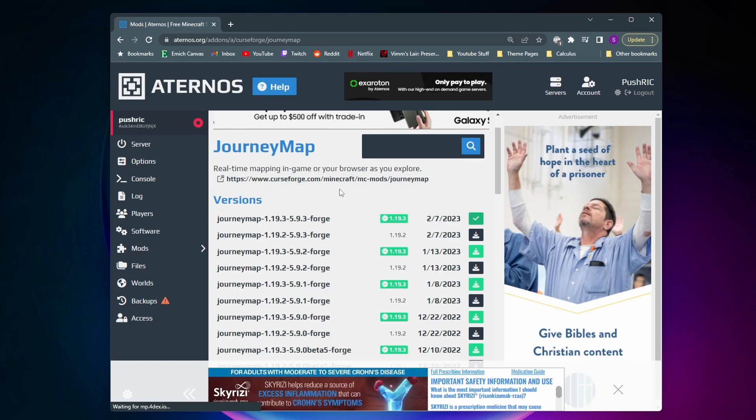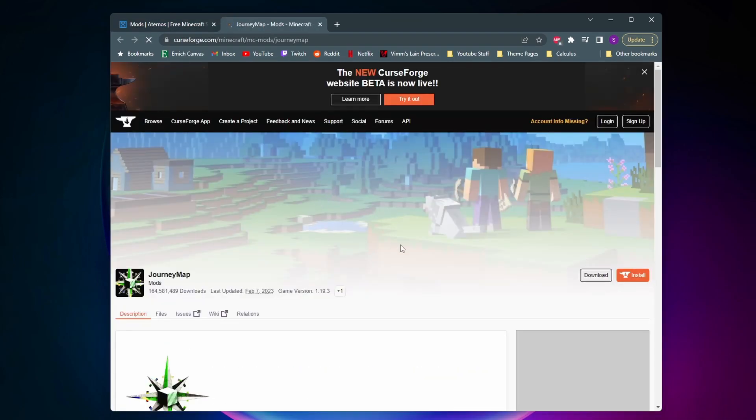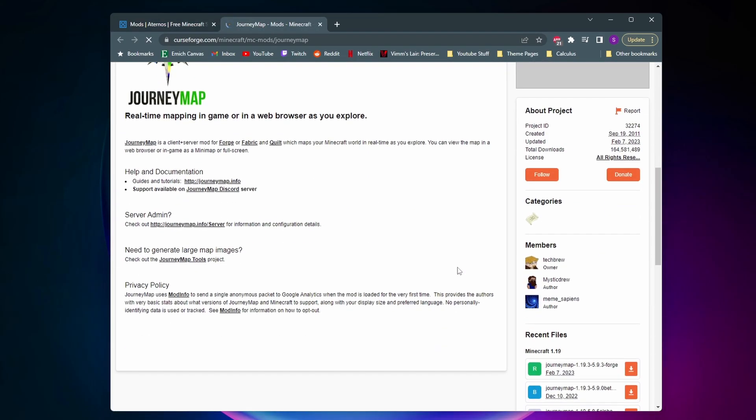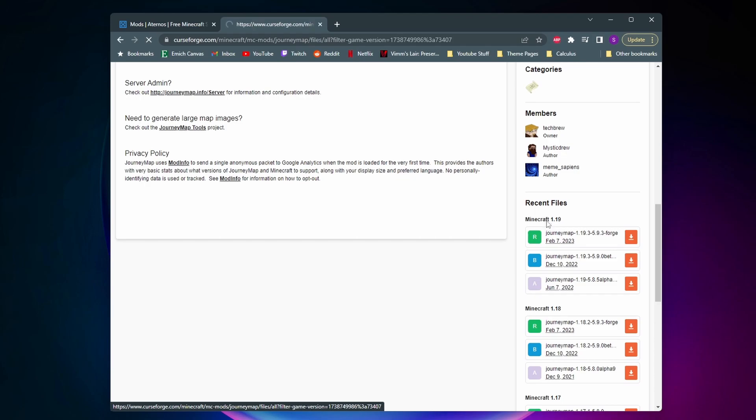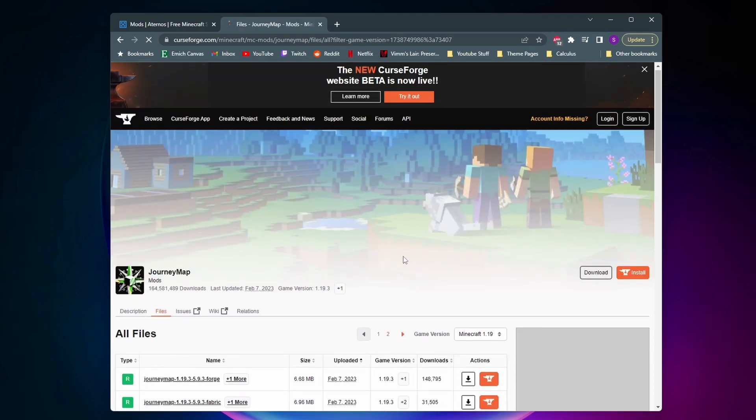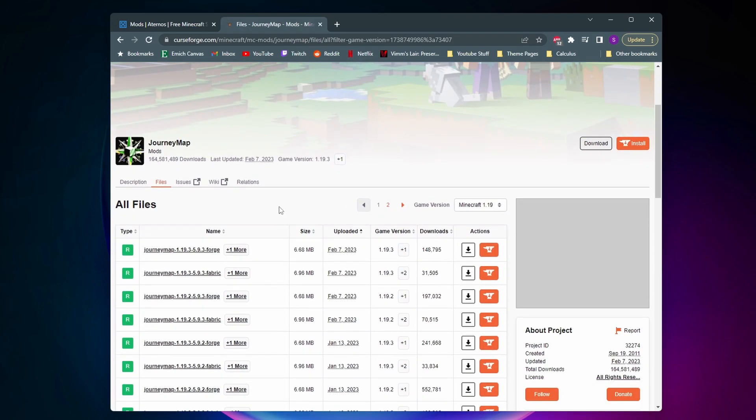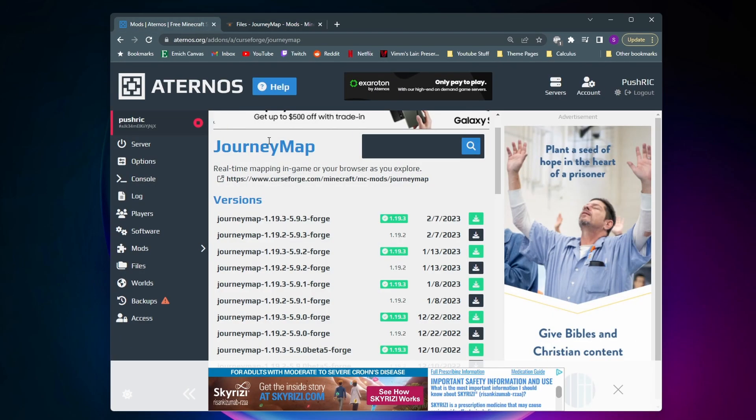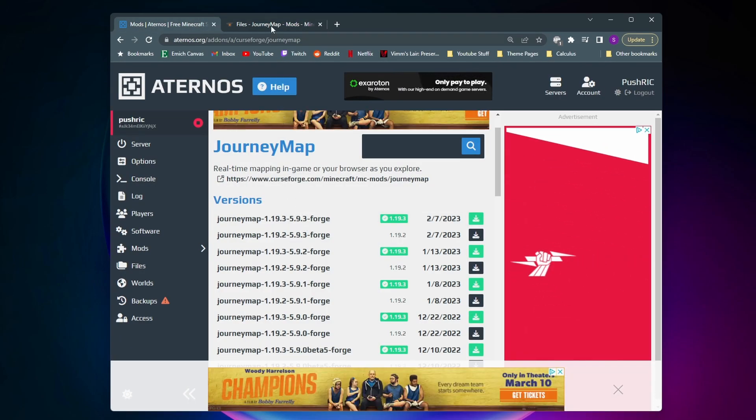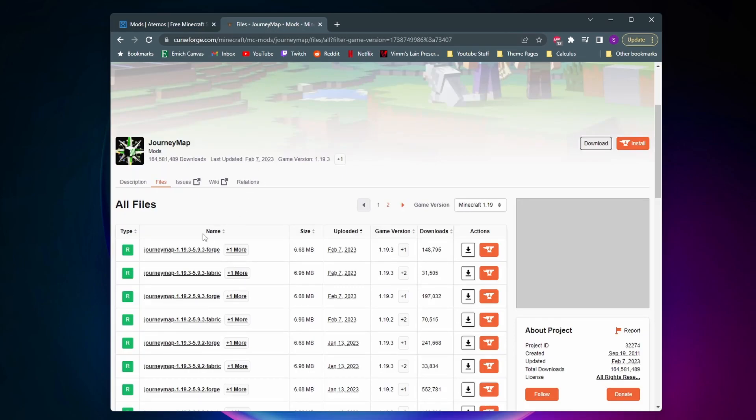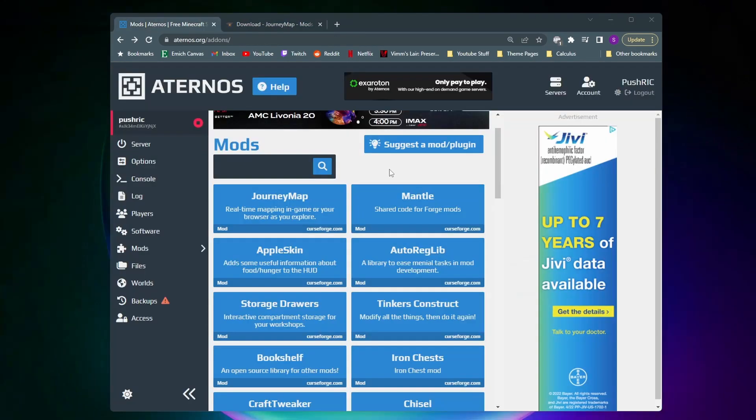Next thing we want to do is make sure we have the same mod downloaded on our computer. So I'm going to click on this top link right here. And then on this page you want to scroll down and on the right you want to select the Minecraft version that you're playing on. So I'm on 1.19.3 so I'm going to select 1.19. And then on this page we want to download the exact mod that we added to our server. So I added 5.9.3 Forge, so we want to download this 5.9.3 Forge one right here. And now to download it just make sure you click on this black downward arrow.